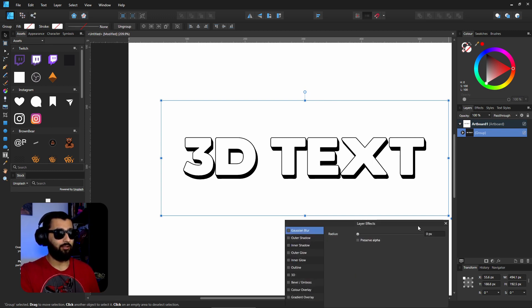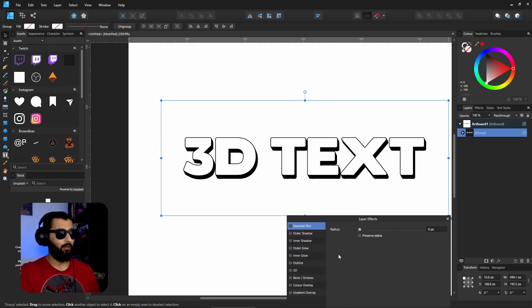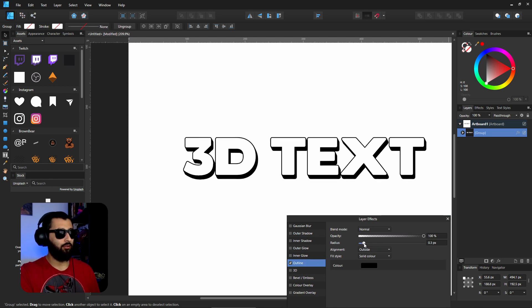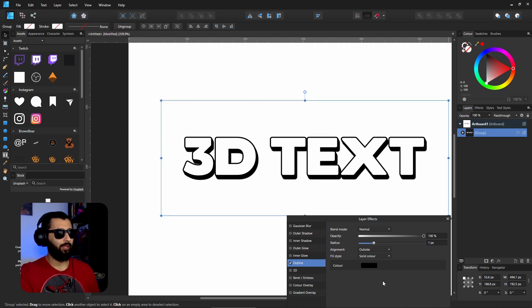Now head into the effects panel and turn on the outline and make this slightly bigger. You can see you get a really nice rounded effect on everything.